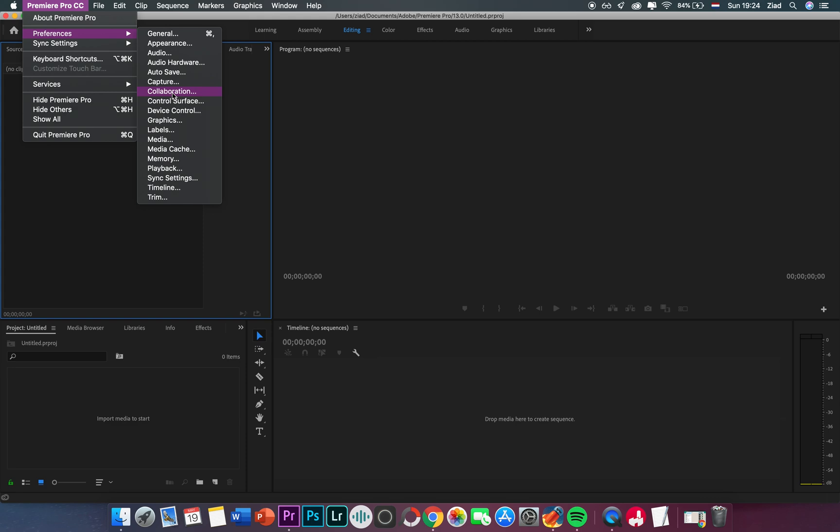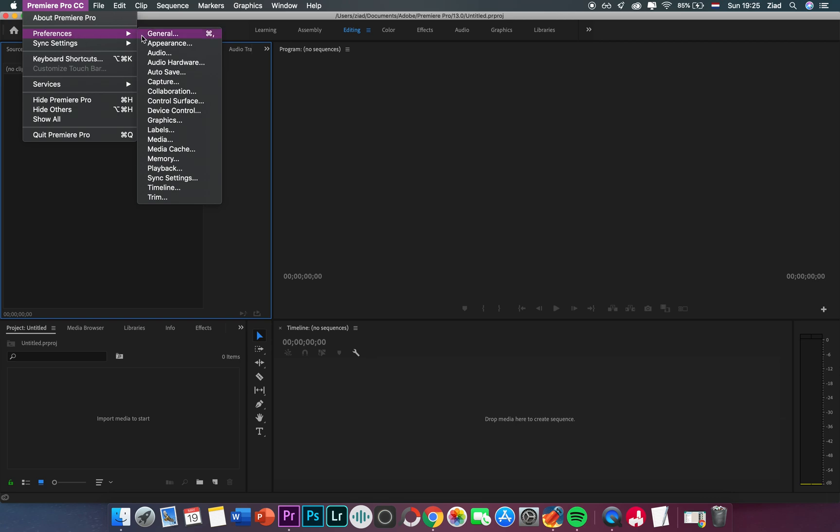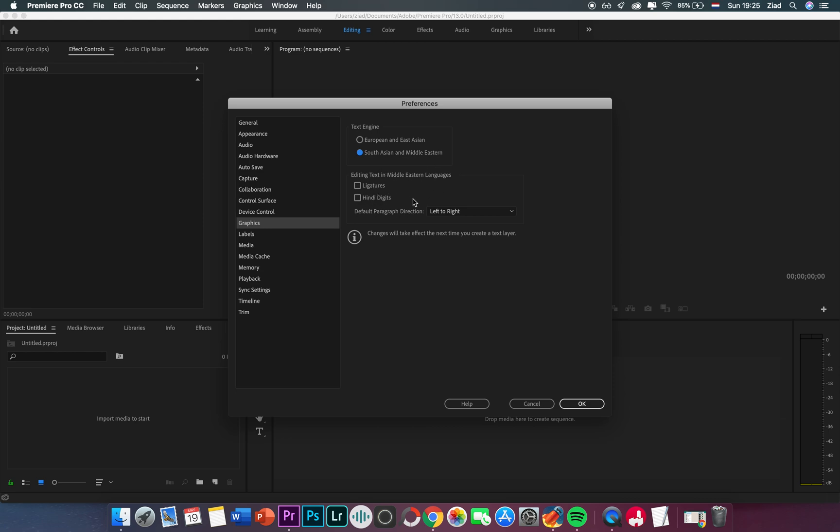So just go to this menu here, then Preferences, then Graphics. Then as you see here you have two choices: European and East Asian, and South Asian and Middle East. So just activate this one.